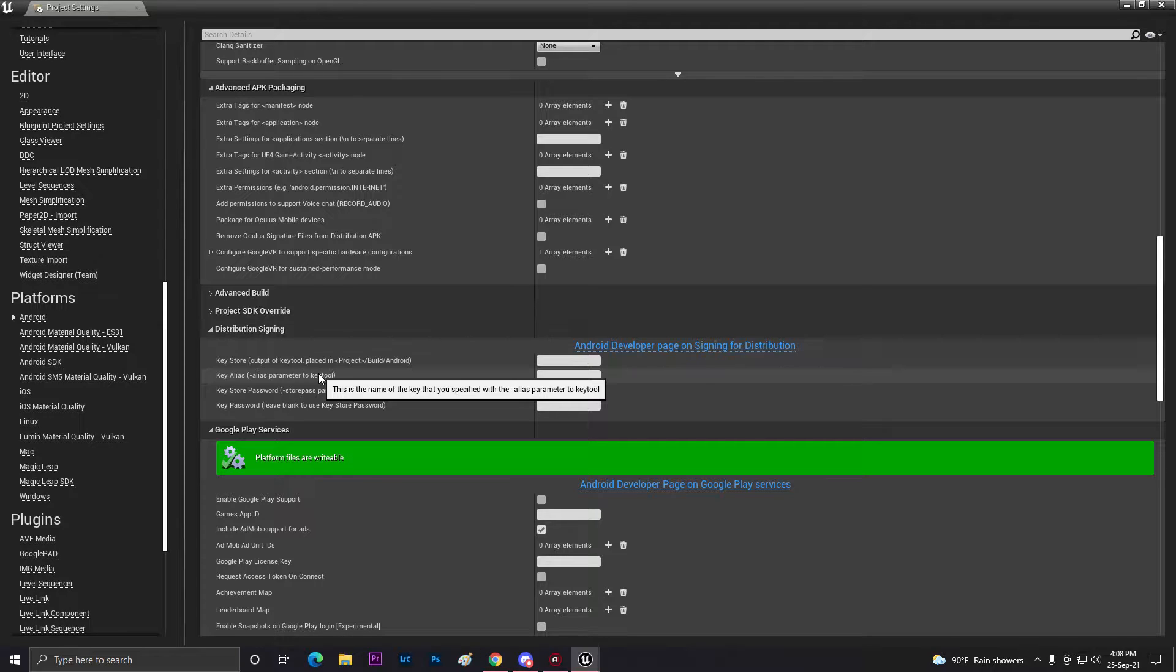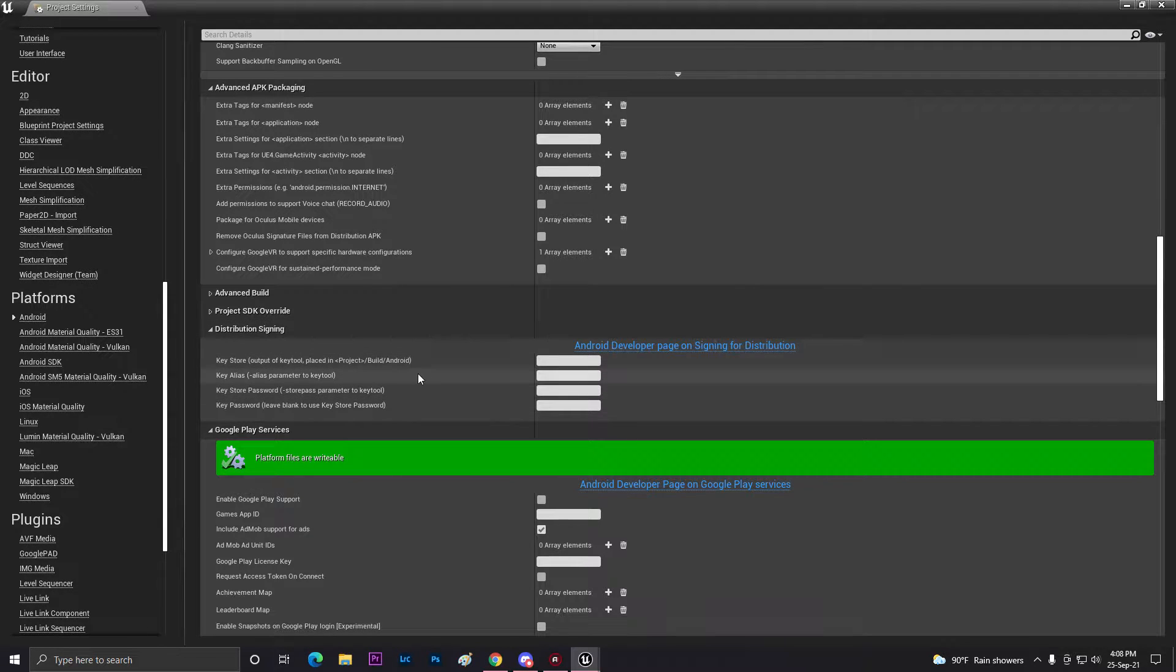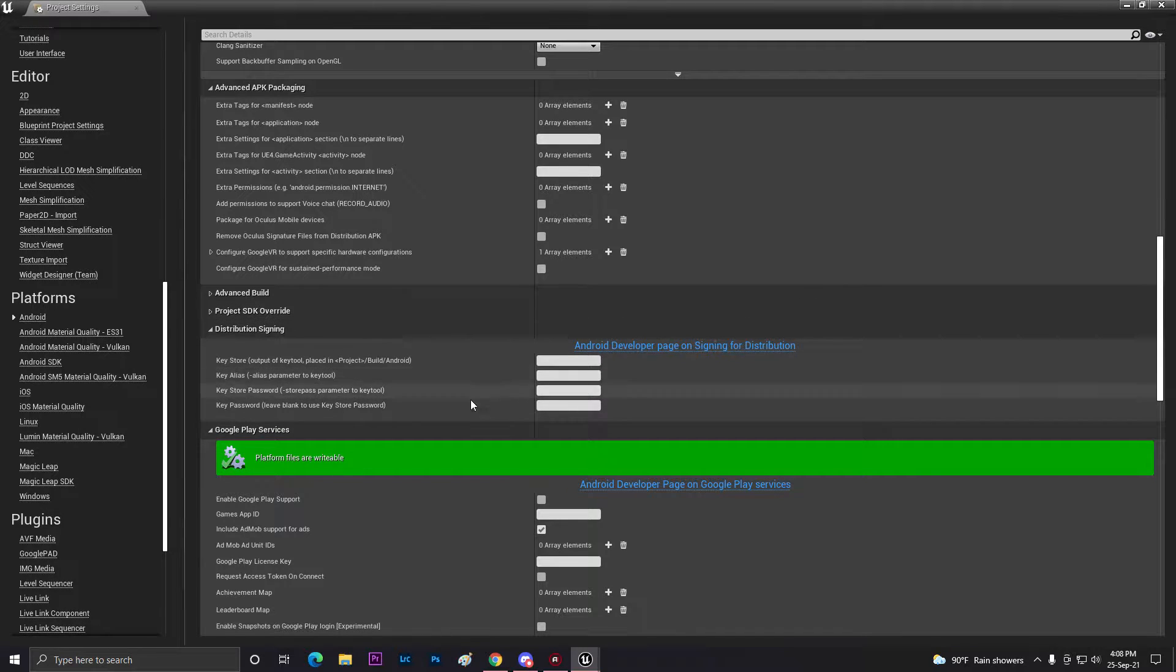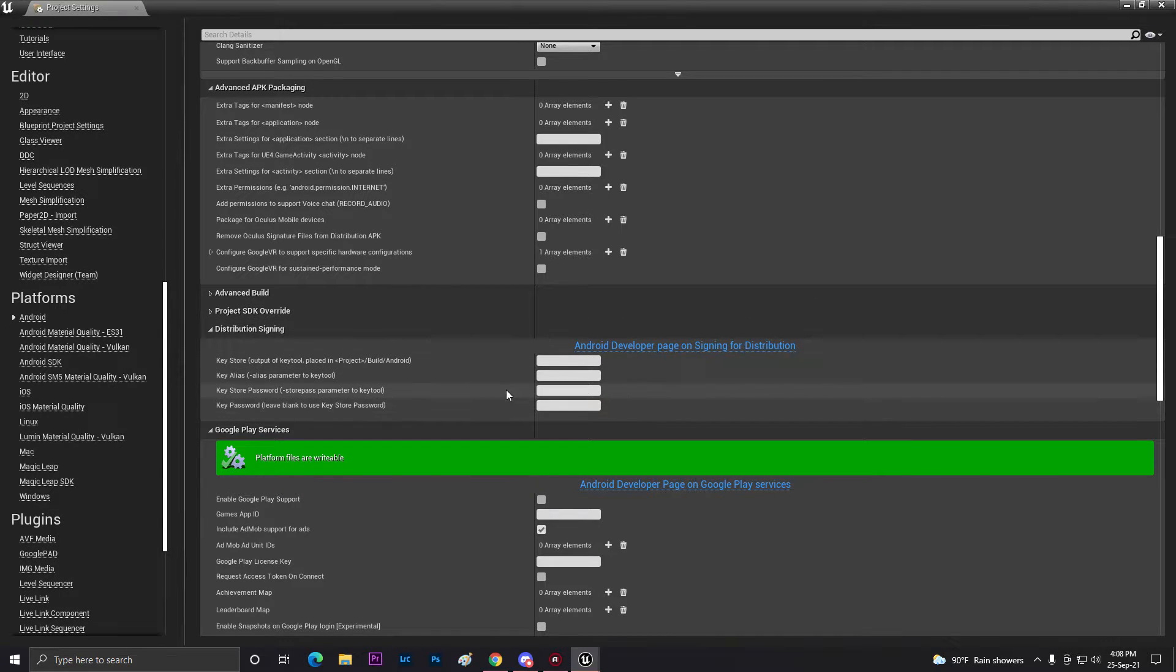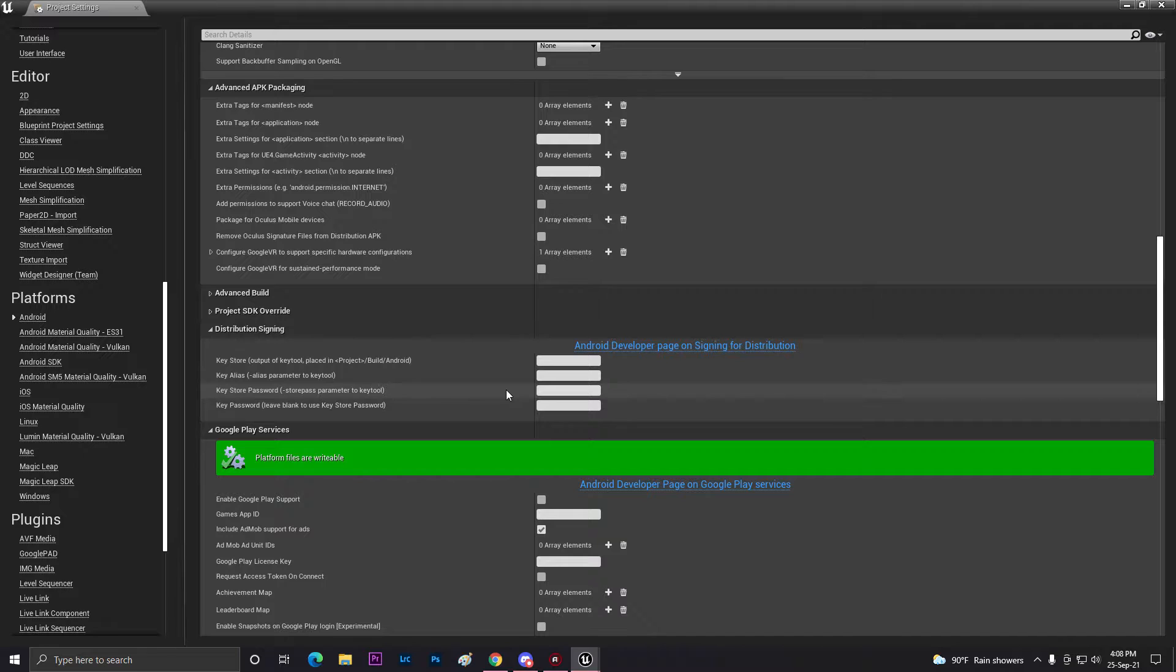This is your distribution signing. Google wants a security key for your game. This will help you in the future to update your game, and also so no one else can upload your game to Google Play Store.